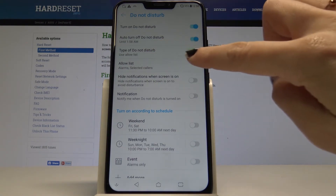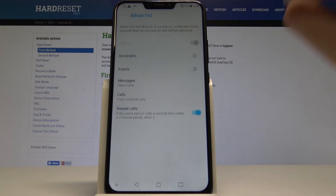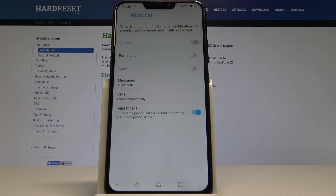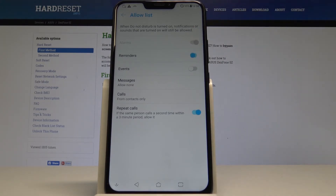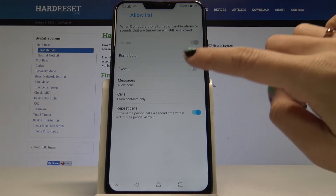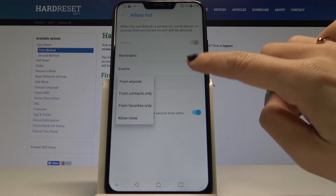You can change the Allow list — here are the alarms that will be still allowed even though your DND mode is on. So you can pick, for example, reminders and events.